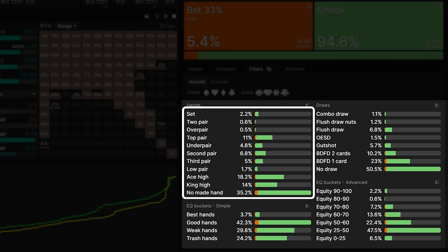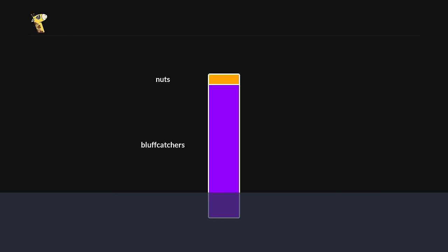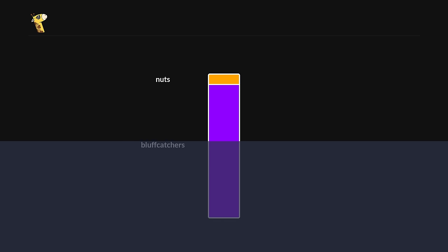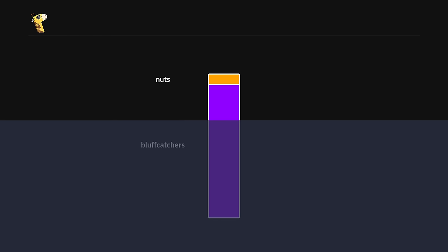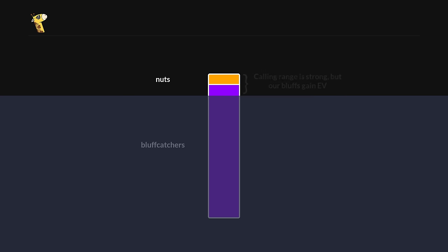Instead, we want to choose a size that works well against villains' overall range. Generally speaking, big bets have the effect of narrowing our opponent's range. The bigger we bet, the more they can fold, leaving behind a range that gets progressively stronger. This is fine if they have a small proportion of nuts. In this case, they either have to pay us off with plenty of bluff catchers, or overfold and allow our bluffs to make a profit.